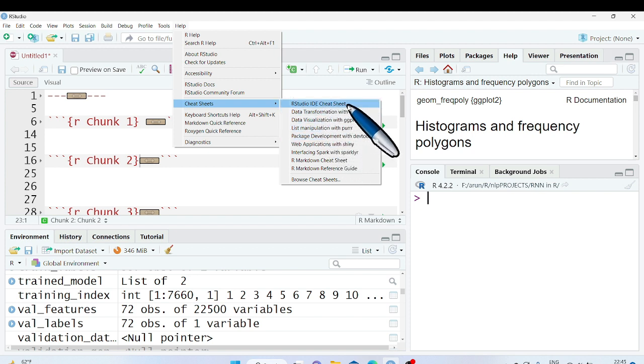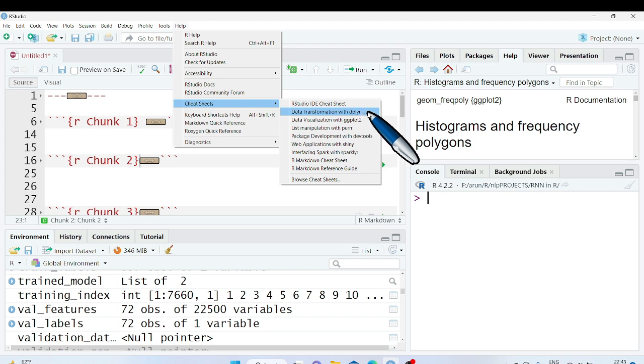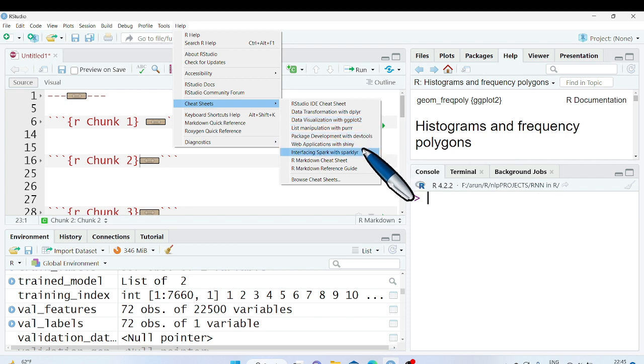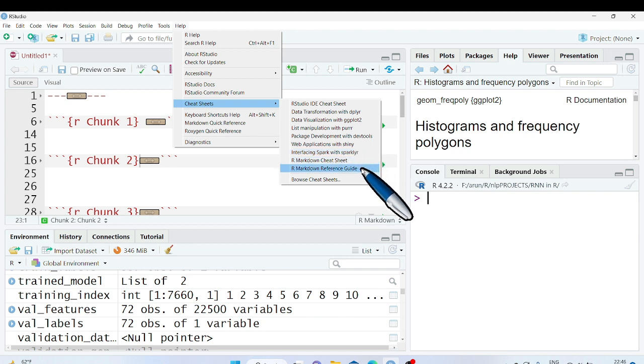RStudio IDE Cheat Sheet, Data Transformation with dplyr, Data Visualization with ggplot2, Web Applications with Shiny, Interfacing Spark with sparklyr, R Markdown Cheat Sheet, R Markdown Reference Guide. Let's check the Data Visualization with ggplot2.